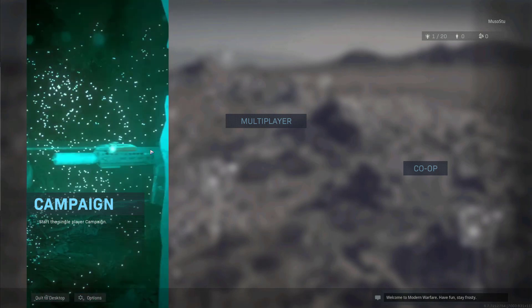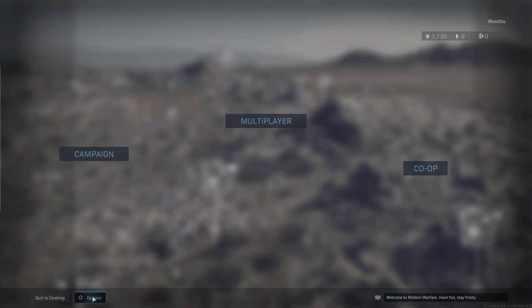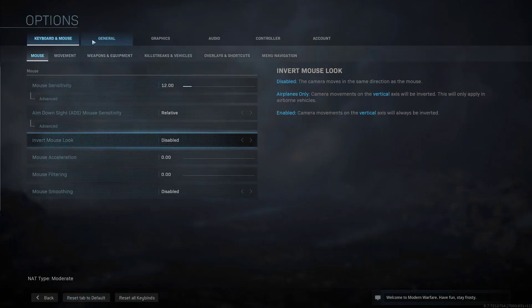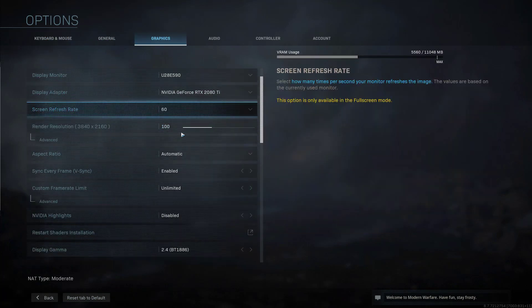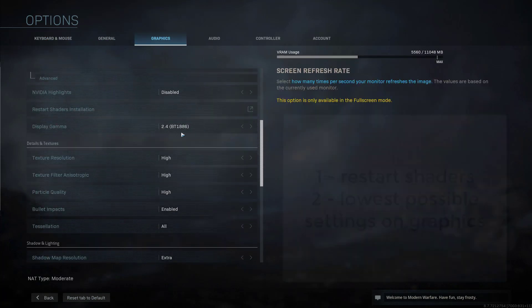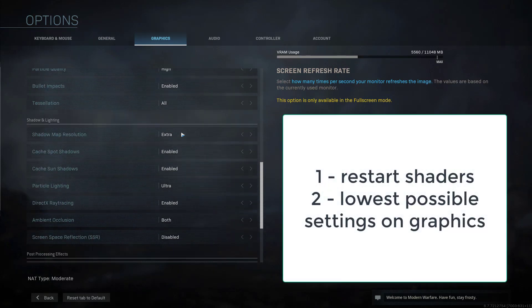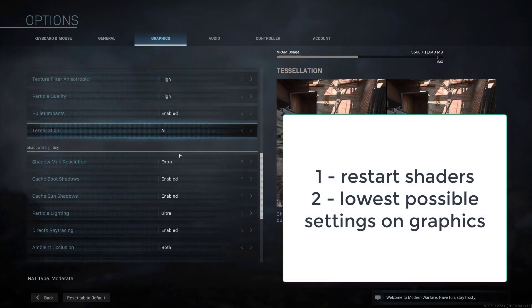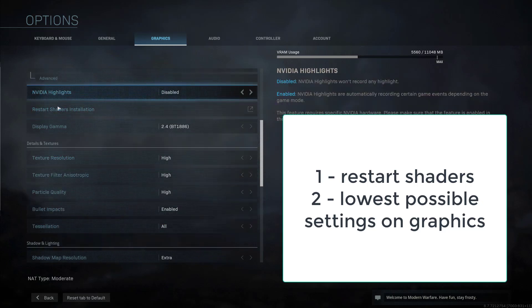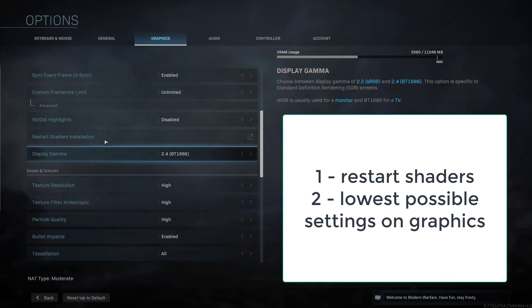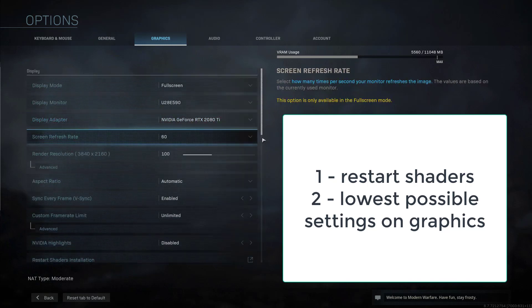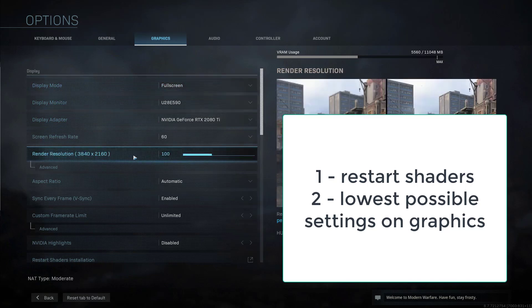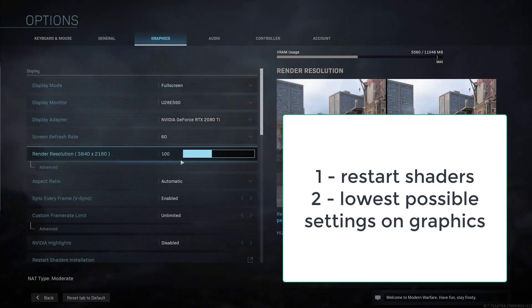Then in options go to graphics and the first thing you want to make sure you do, and I know this is a common fix but it's a good thing to do anyway, restart the shaders installation. Make sure the shaders are all completely reinstalled and everything is fine on that front.